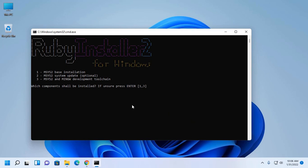Now choose which component you want to install. If unsure, press Enter. I am going to select option 3 to install MSYS2 and MinGW development toolchain.